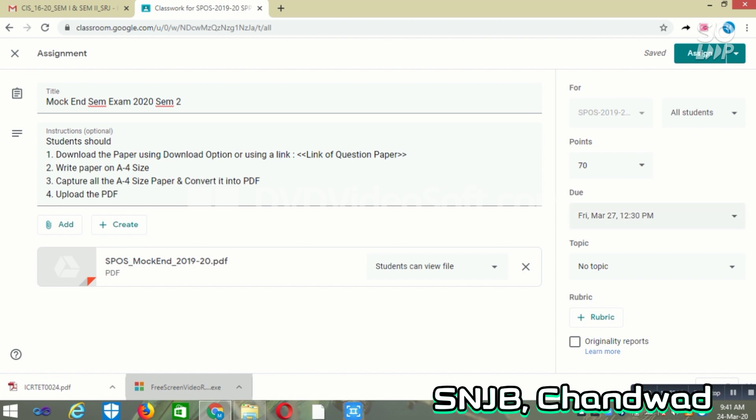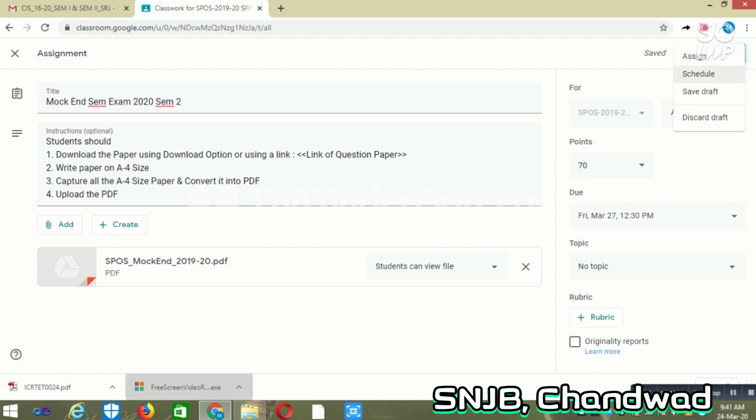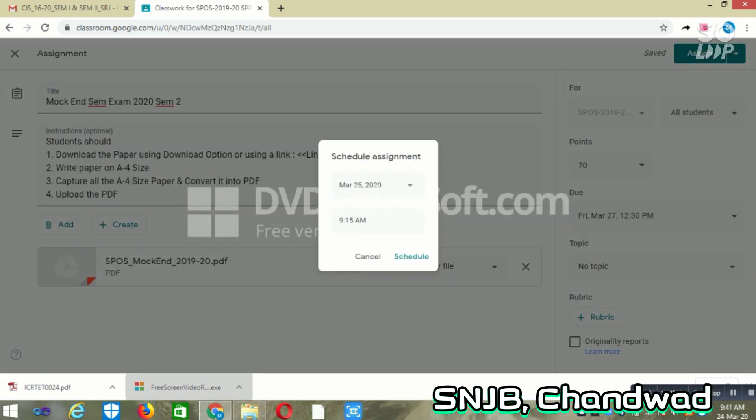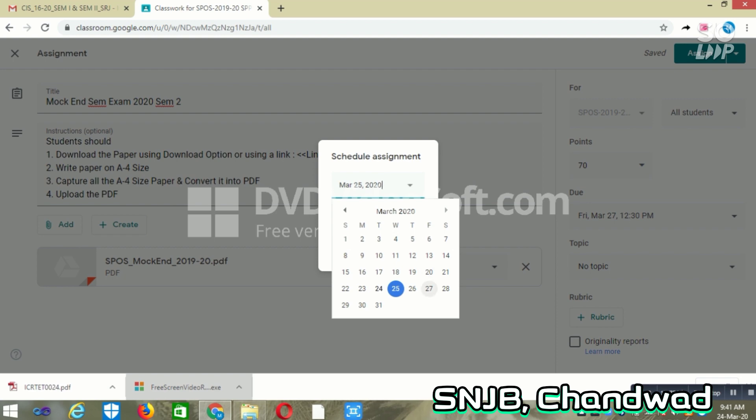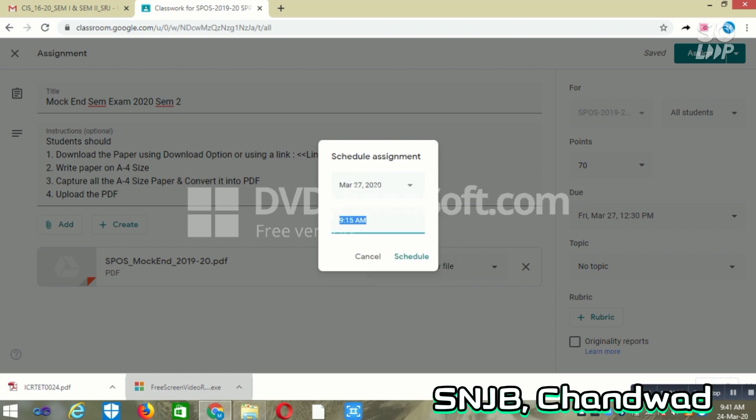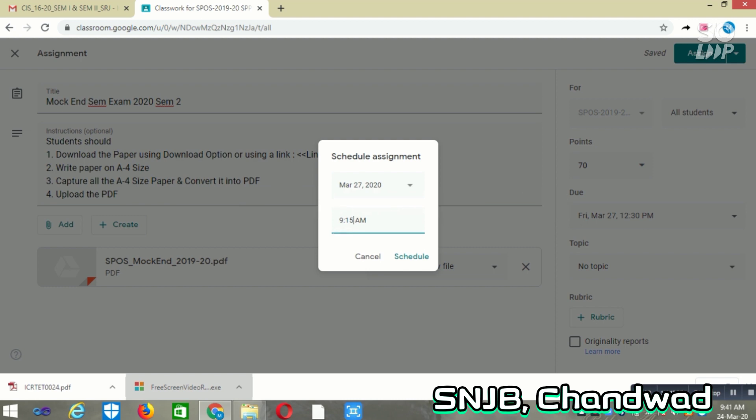Once you have done this, remember this due date is for submission only. But when should this question paper be visible? For that, you need to click on Assign. You will get one option that is Schedule. So click on Schedule, so that you can schedule this paper. As the paper is scheduled on 27th at 9:30, I am giving the option to schedule it 15 minutes before, so that this will be visible on 27th March 2020 at 9:15 AM.